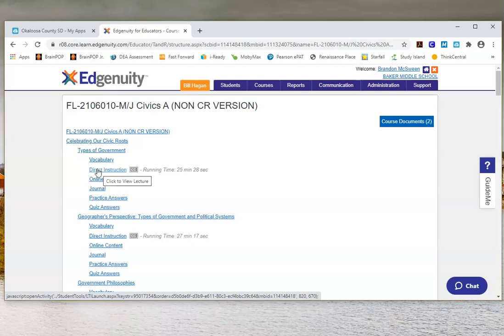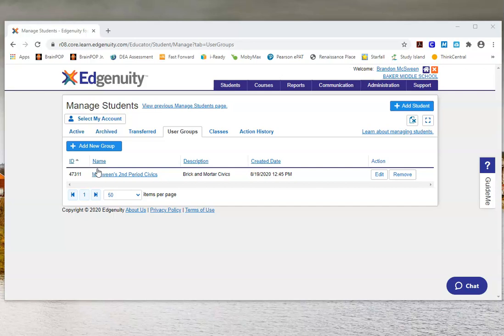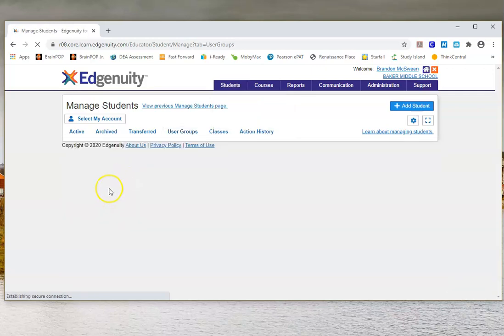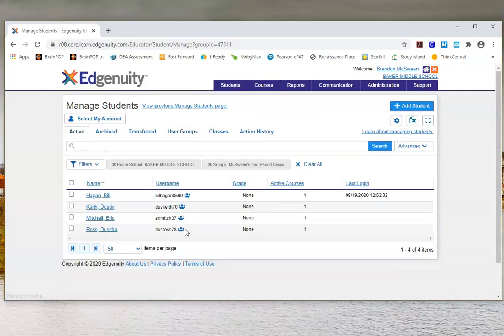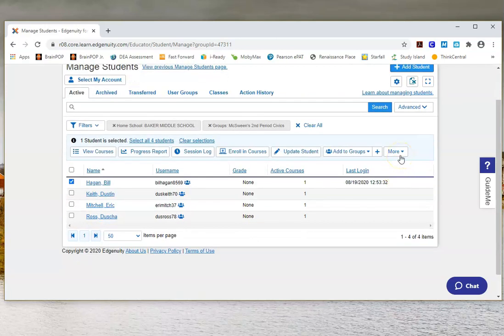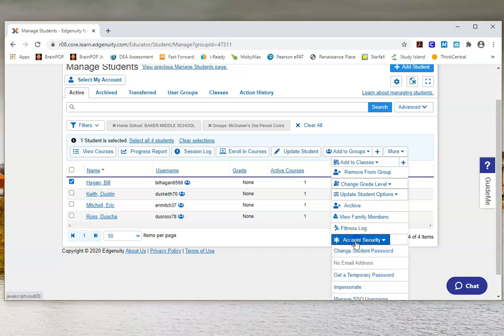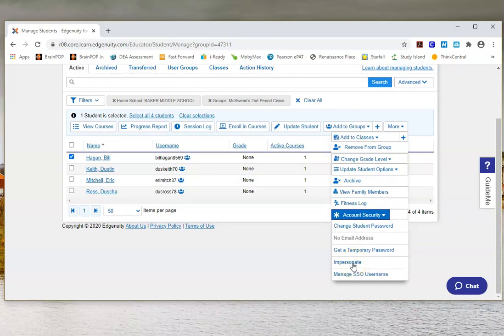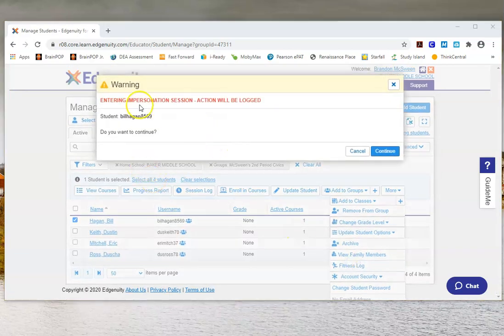To see what the student sees, you have the ability as a brick-and-mortar teacher in Edgenuity to impersonate students. Go back to your user group, click on the group, click the box next to the student's name — we're using Mr. Hagen — and look for Impersonate, which is usually under More, then Account Security. When you click it, a warning appears saying you're entering an impersonation session and actions will be logged, so there's a record of who was logged in as a student. Click Continue.